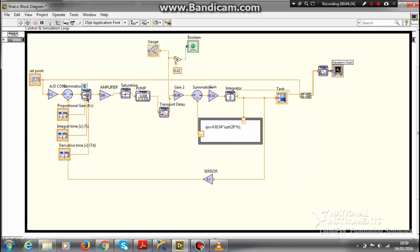This PID controller is used to automate the system. It has three constants. You can play with these constants and see how the output is varying. Since the output of the PID will be very low, I am passing it to an amplifier which has value of 200.